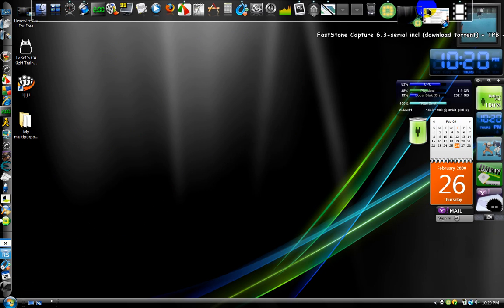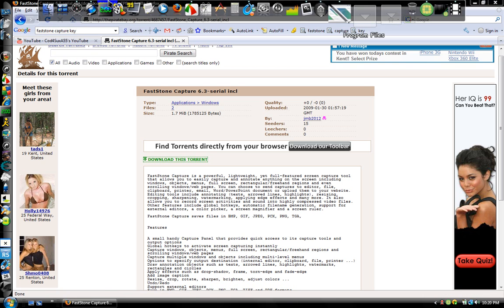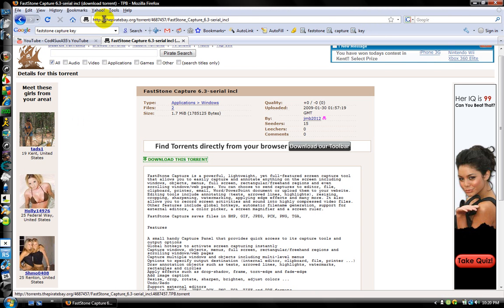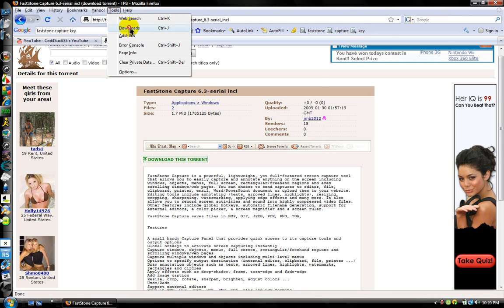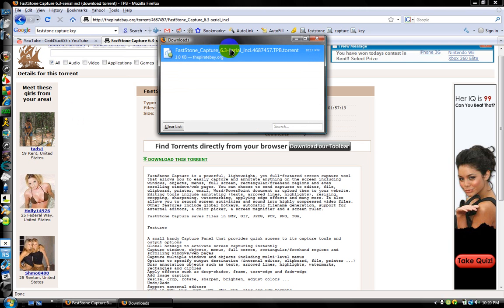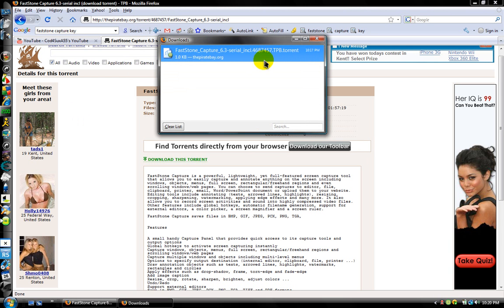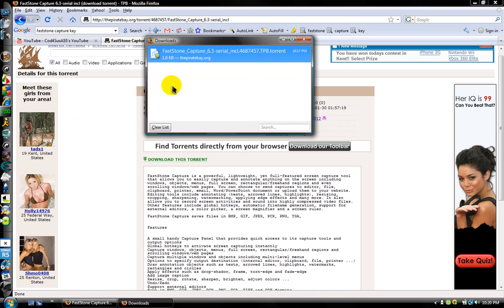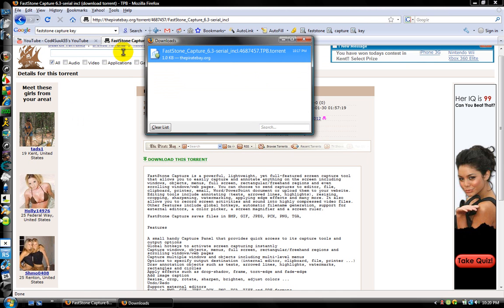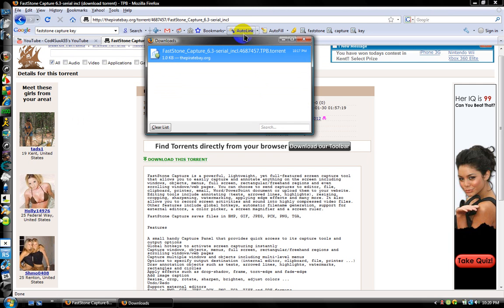For those who don't know what torrent files are, download it and it'll look like this. You need a BitTorrent downloader to download it or the full version, so yeah, it'll come like this.